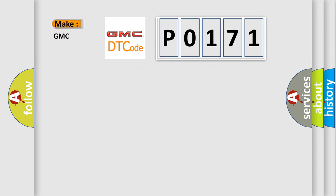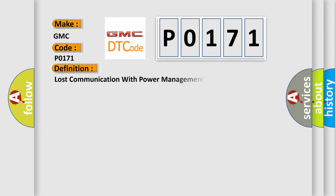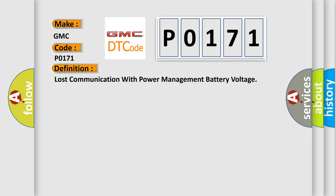So, what does the Diagnostic Trouble Code P0171 interpret specifically for GMC car manufacturers? The basic definition is lost communication with power management battery voltage.